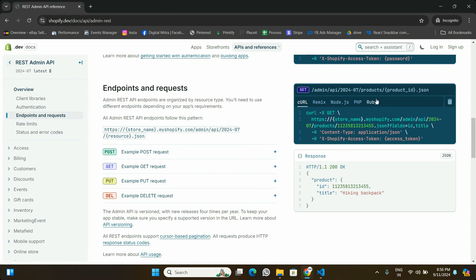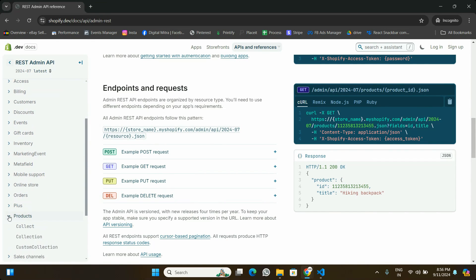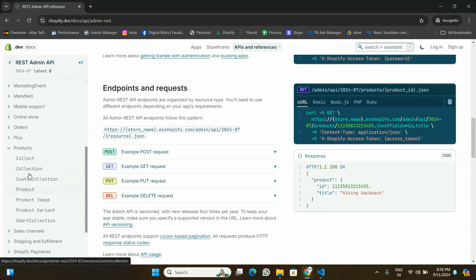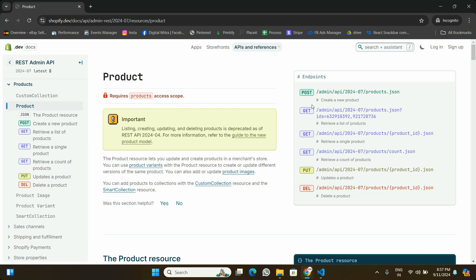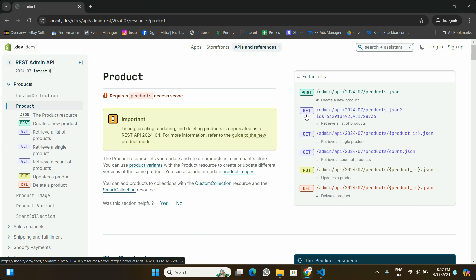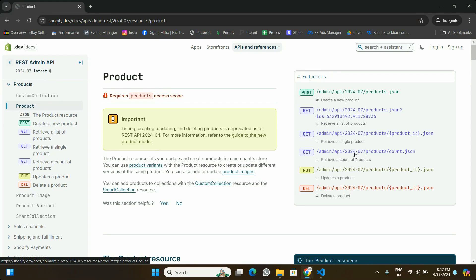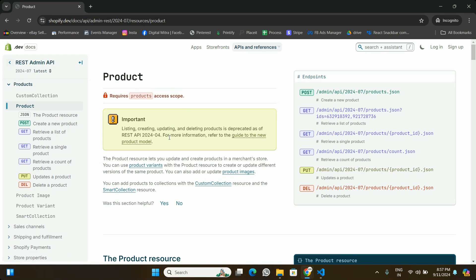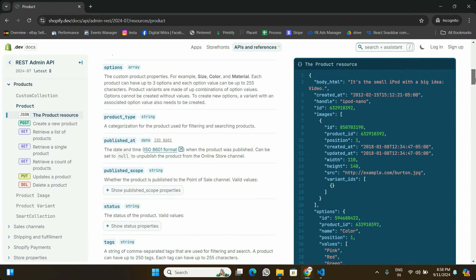In the documentation they provide code for different programming languages. If you scroll the nav bar you'll find the Products section, which contains different kinds of APIs. We're going to focus on the Products API. The available endpoints include a GET endpoint that returns a list of products, an endpoint to fetch a single product by its product ID, and one that returns just the count of products. In this video we'll use the GET endpoint to fetch the list of products.